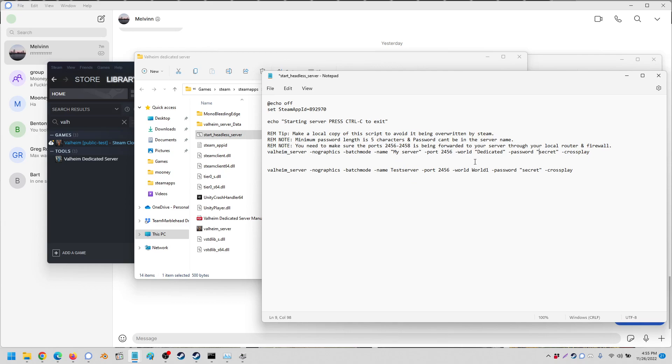It's just strange because most of the guides you look at tell you to replace what is within the center of the quotes. If you're not familiar with any kind of coding or anything like that, you may struggle trying to figure out why the server is not seeing my world. And this is why - it's because of the quotations.